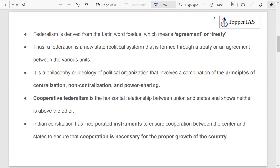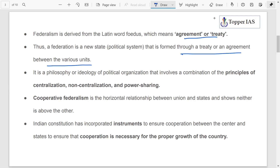Some basic points: federalism is derived from the Latin word 'foedus,' meaning agreement or treaty. A federation is a new state formed through a treaty or agreement between various units. However, the Indian federation is not a result of an agreement between states, and the term 'federation' has nowhere been used in the Indian Constitution.